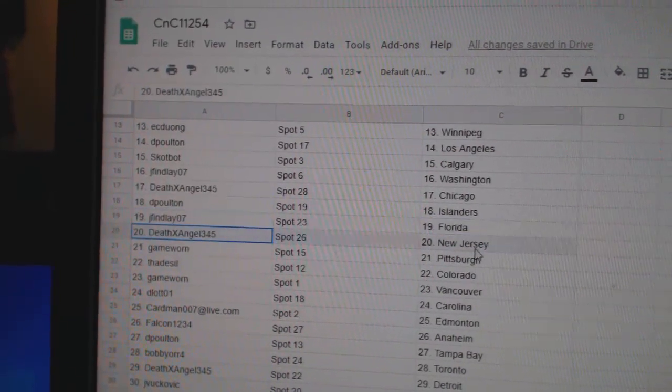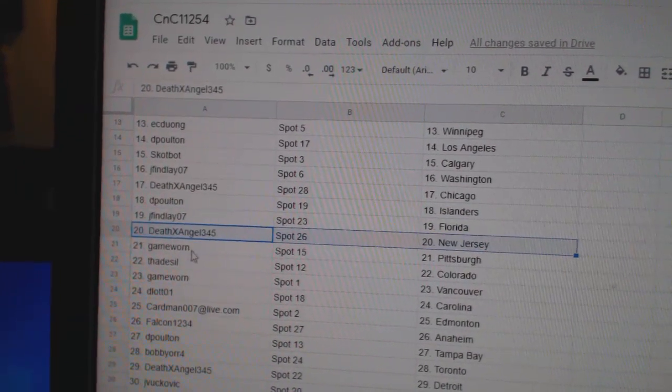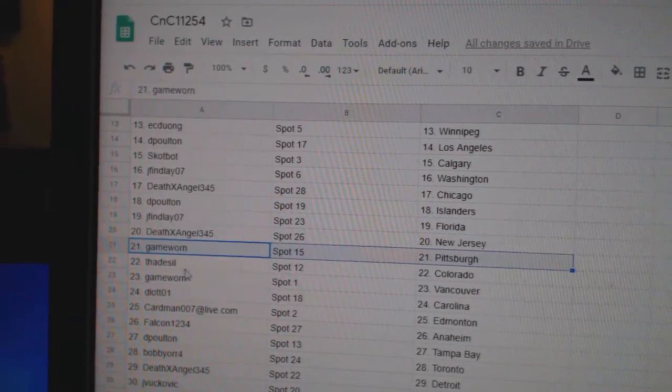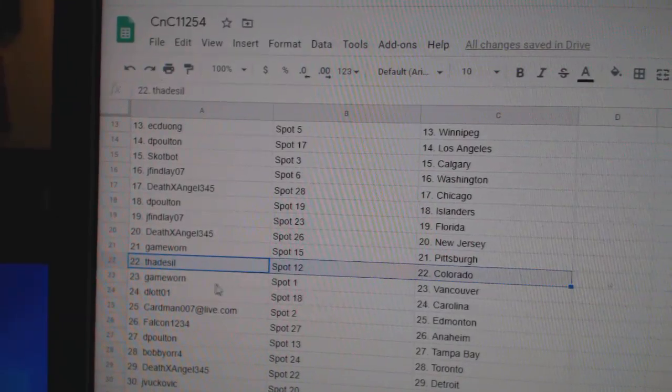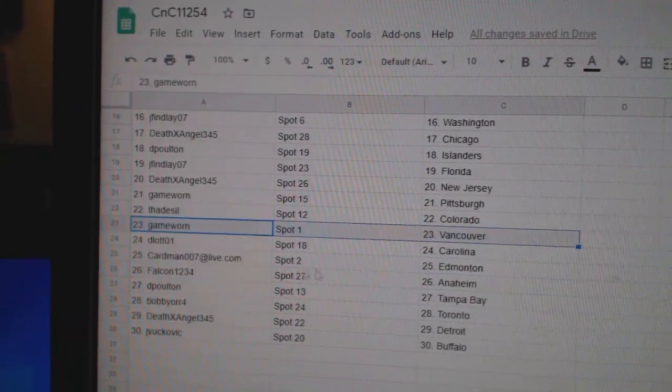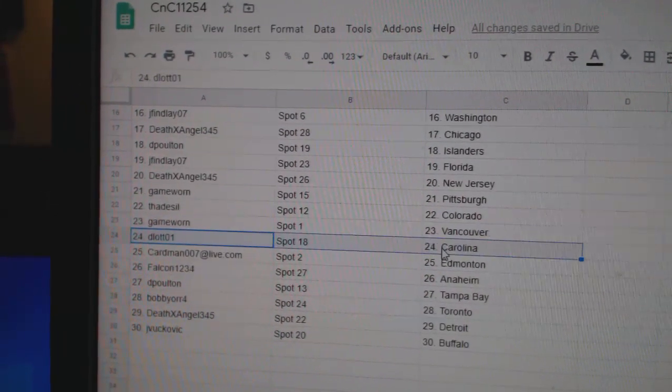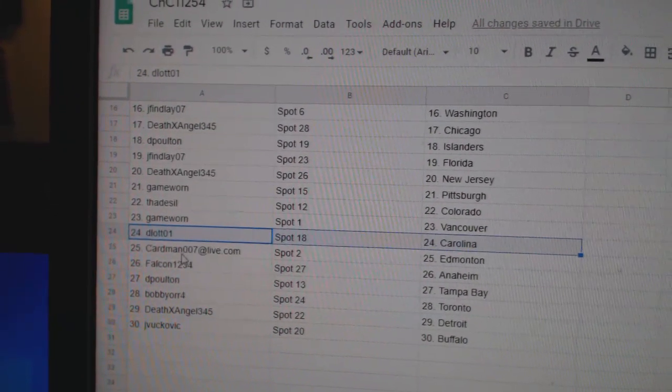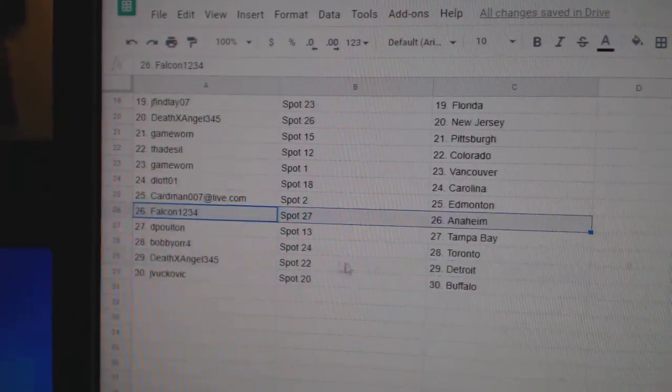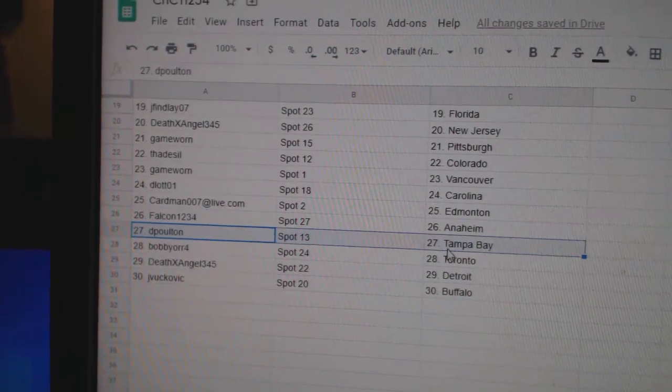J. Finley Florida, Death Angel New Jersey, Game War in Pittsburgh, Fads Colorado, Game War in Vancouver, D. Lott's got Carolina, Cardman Ed Money, Falk in Anaheim.